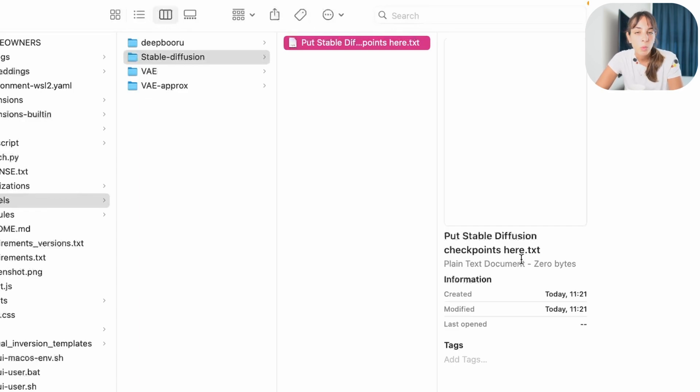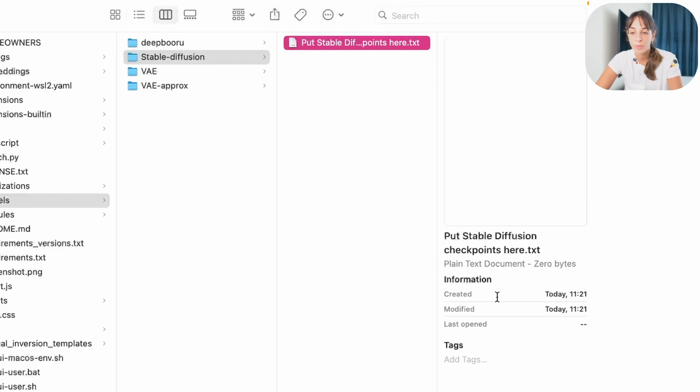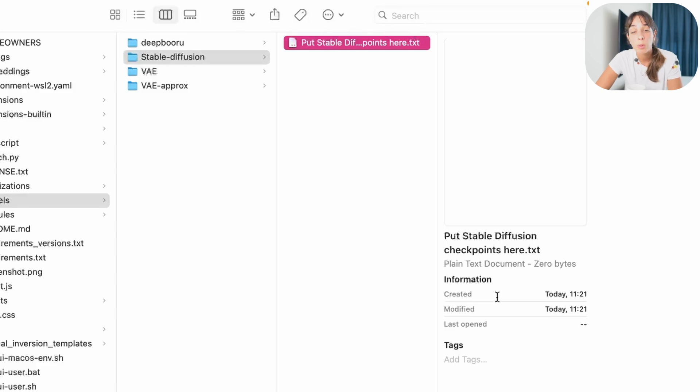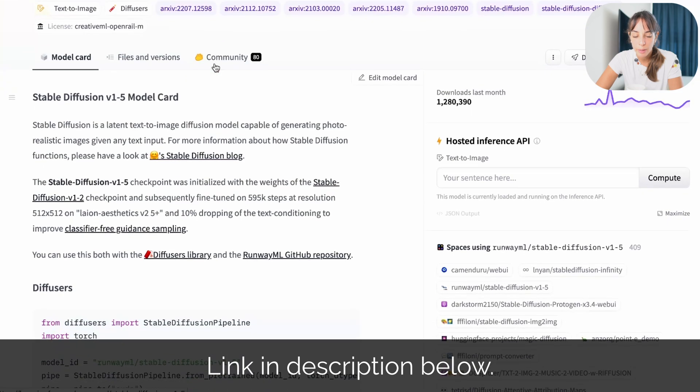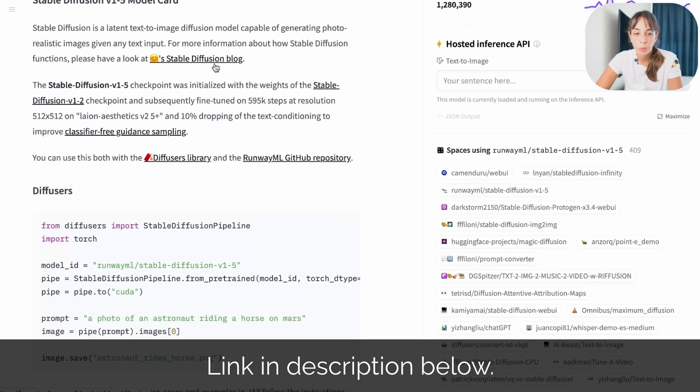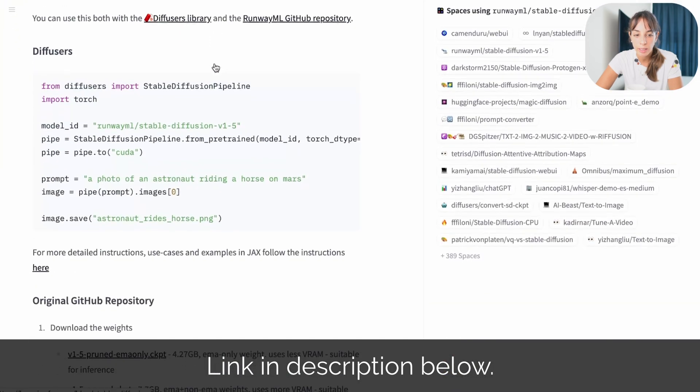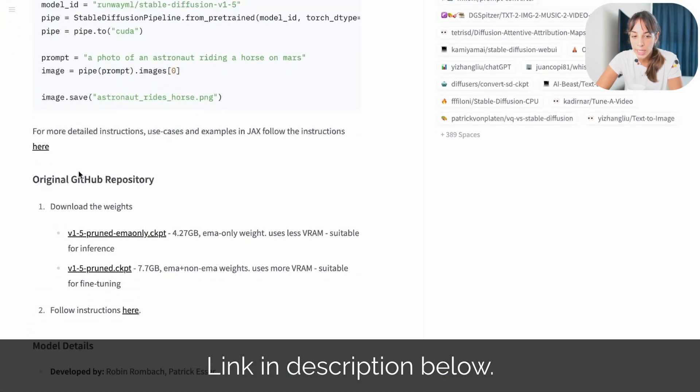There are different websites with checkpoints available. The one we are going to use today are those from Hugging Face, stable diffusion version 1.5. This is the link, and then if we scroll a little bit down, we'll see here download the weights, and we have different weights in this case.